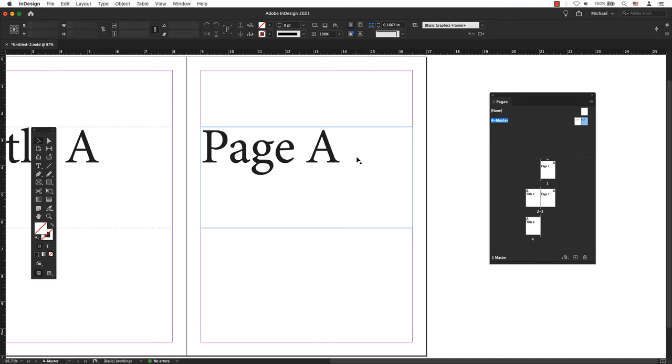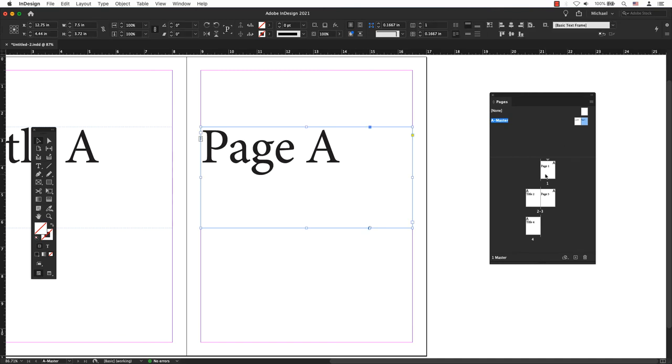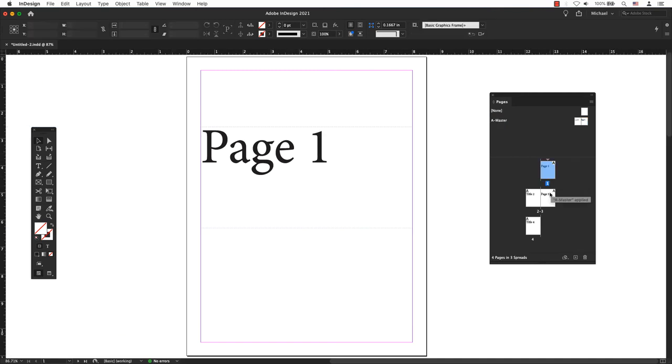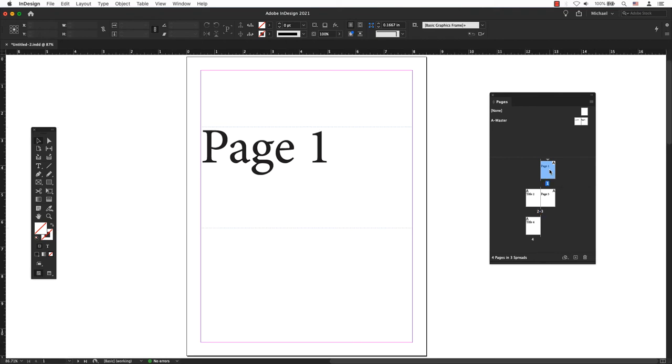For example, I'm going to double-click on a page number in the pages panel so I know that I'm off my master pages. So I will click on page one. When I try to move my page number, it is currently locked.